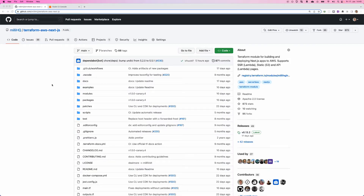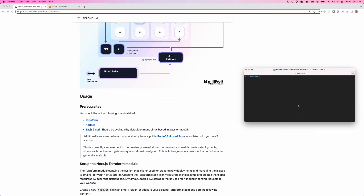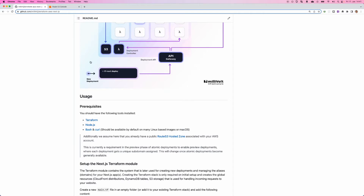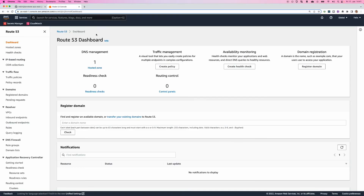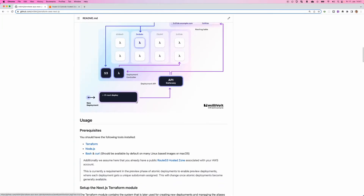To get started, let's visit the GitHub repository of the module — the link is available in the video description. Scrolling down to the requirements: we need Terraform installed, a system that supports bash and curl (so Windows is not supported for now), and a Route 53 hosted zone registered in our AWS account. For this example we use our base domain mili.is, and we need that as a custom domain for the CloudFront distribution.